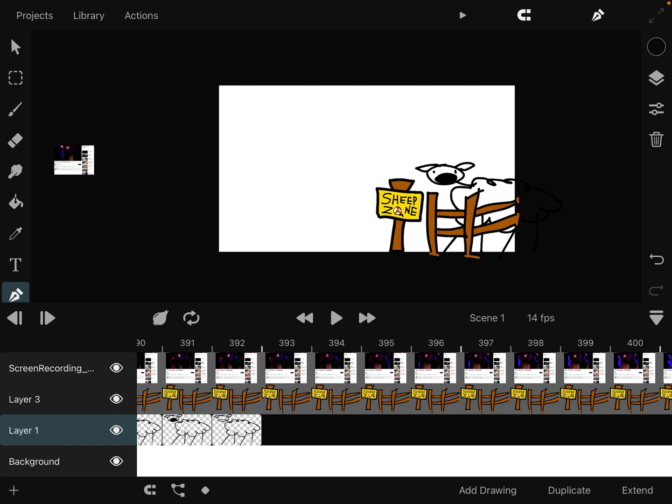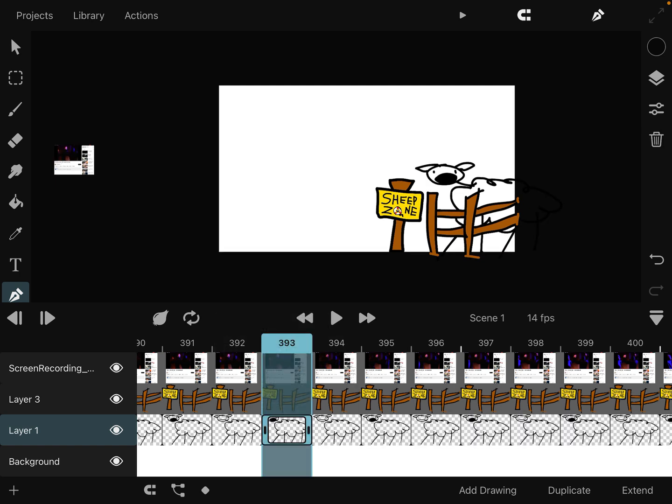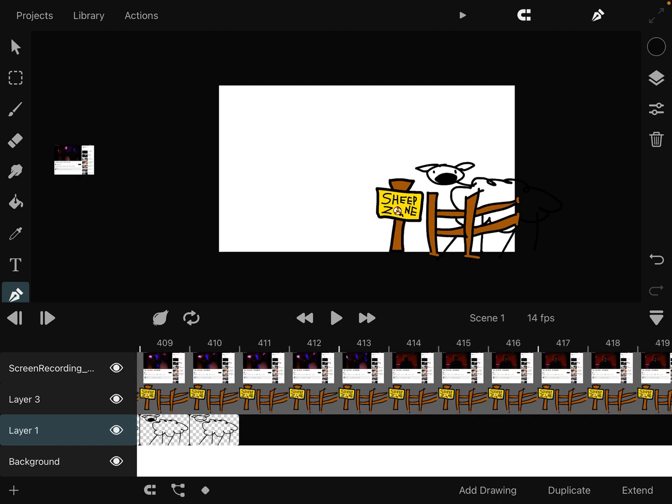And there you have it, a little tutorial on how to copy and paste multiple frames.